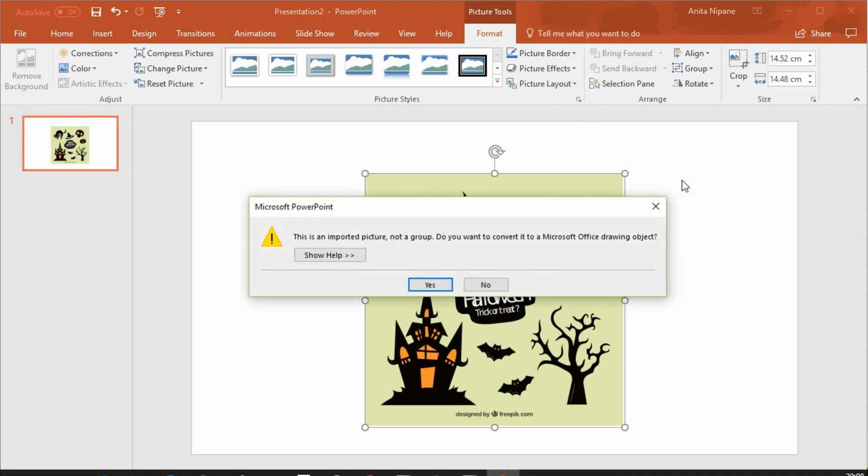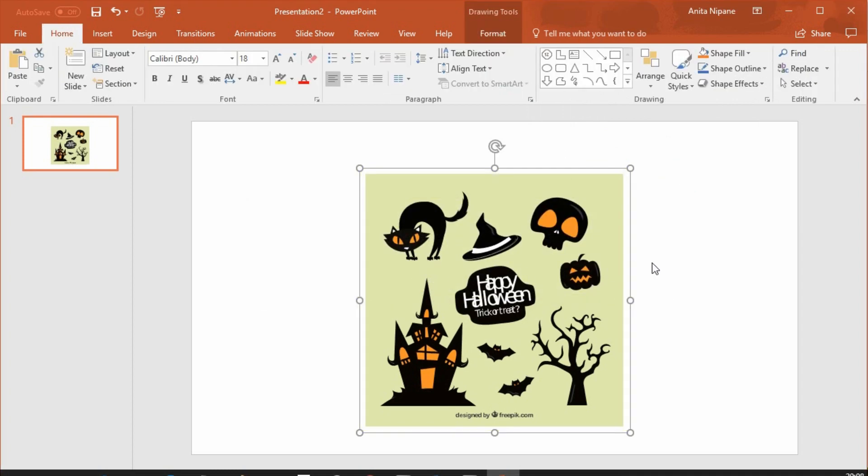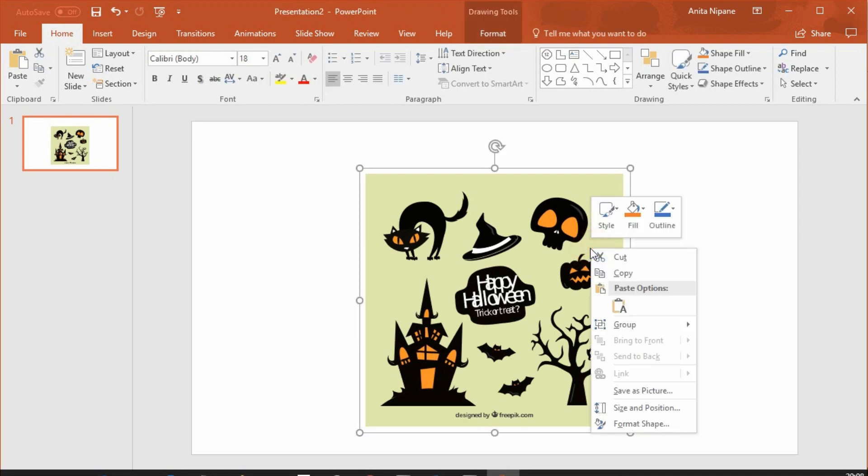Click yes, because you want to convert it to a Microsoft Office drawing object. And ungroup one more time.